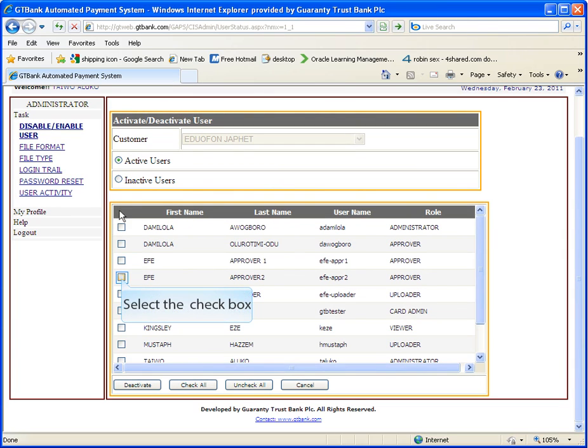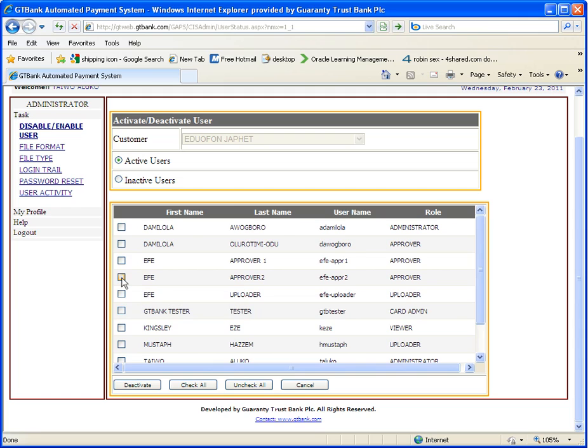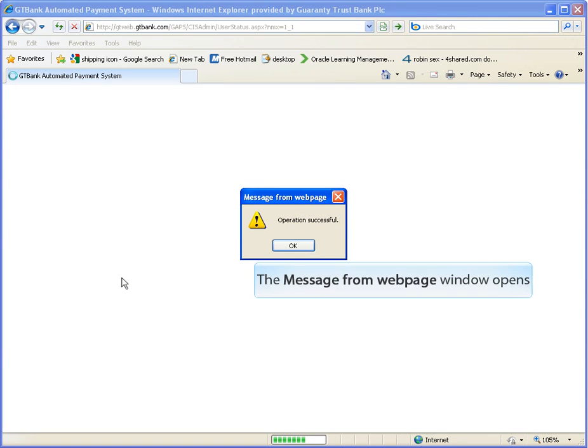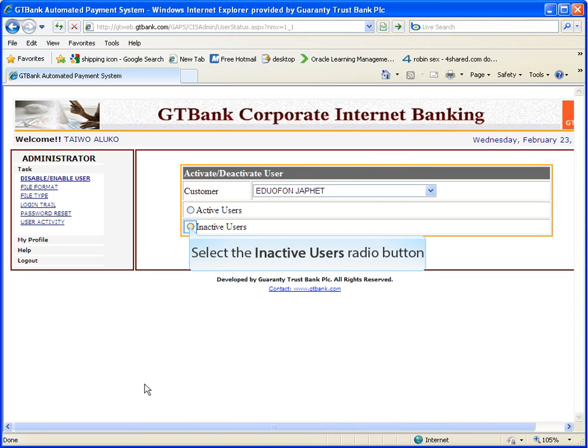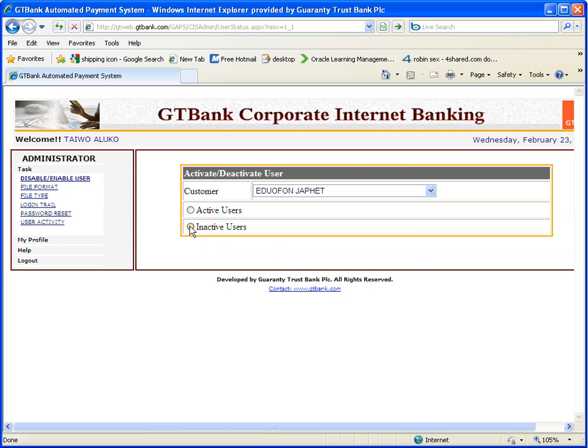You can deactivate a user by clicking on the check box, then click on deactivate button. Operation successful. This is to reactivate inactive users. Select the radio button beside an active user.